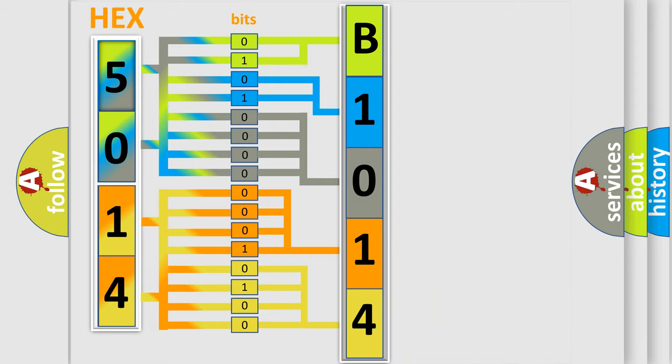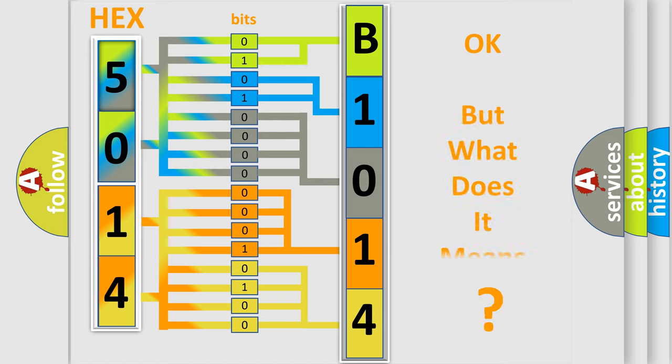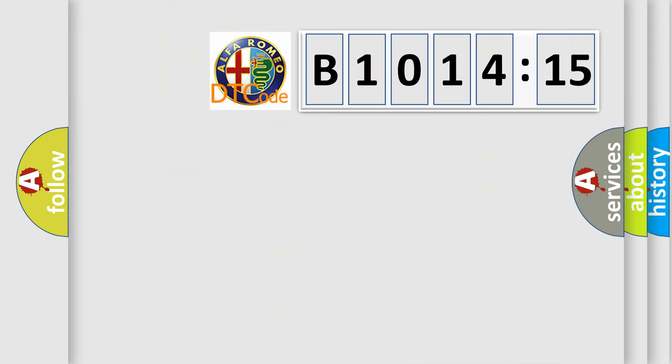We now know in what way the diagnostic tool translates the received information into a more comprehensible format. The number itself does not make sense to us if we cannot assign information about what it actually expresses.